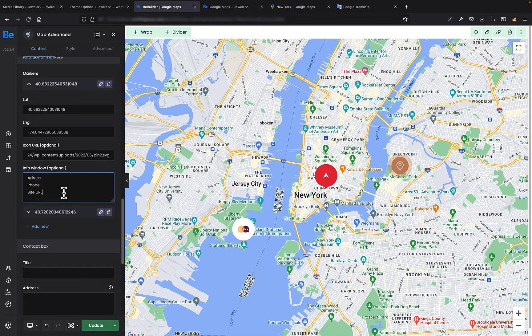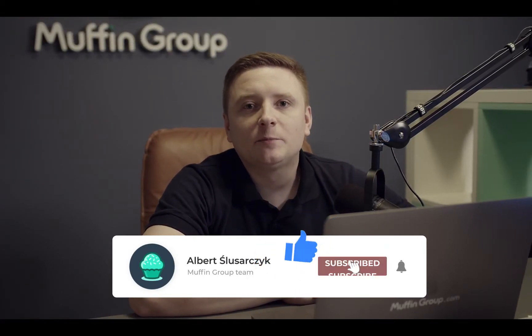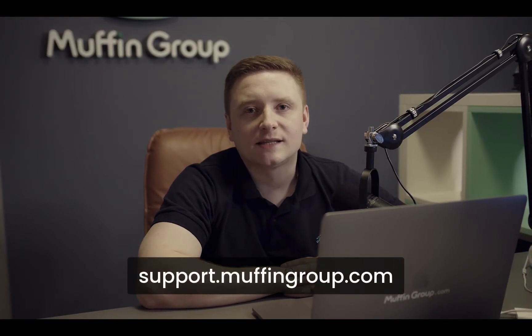I really hope you liked this video and it provided you with a lot of valuable information related to the map element. From now on, you will be using it with more confidence in your projects. That is all for this video. Thanks for watching and remember to like, subscribe, and click the bell icon to get notified every time we release a new video. If you have more questions, please visit our support center at support.muffingroup.com.